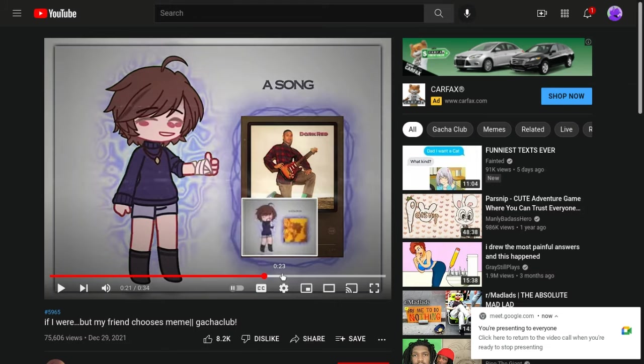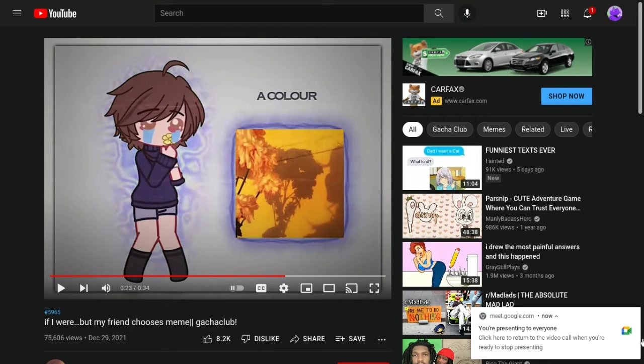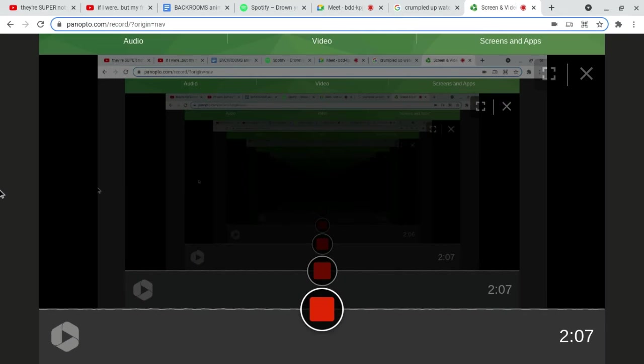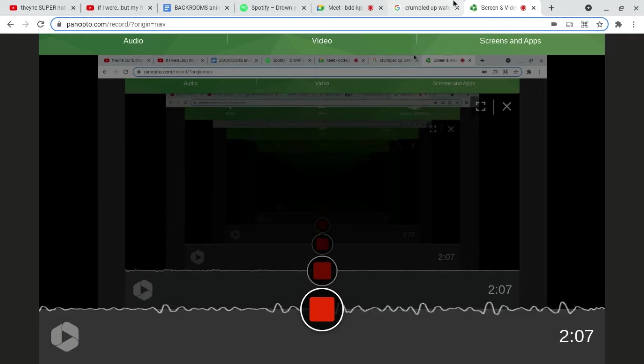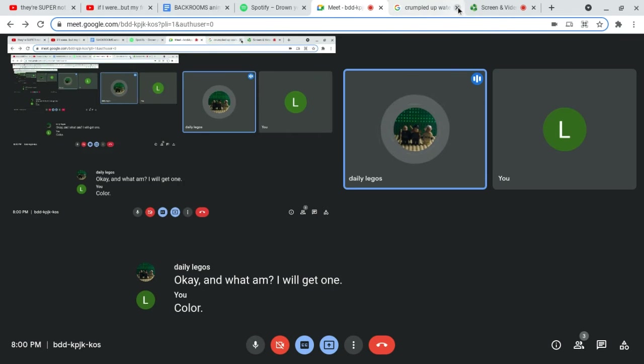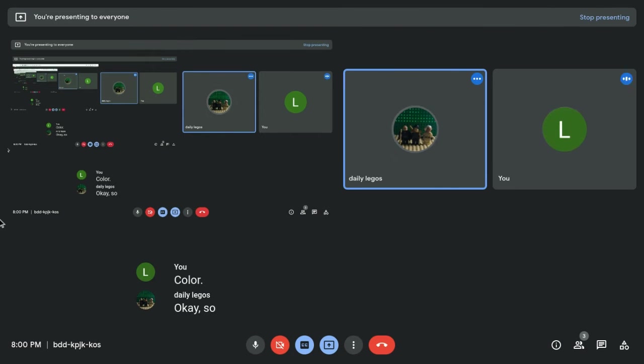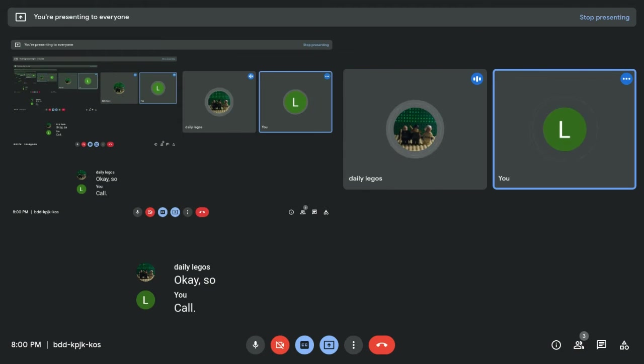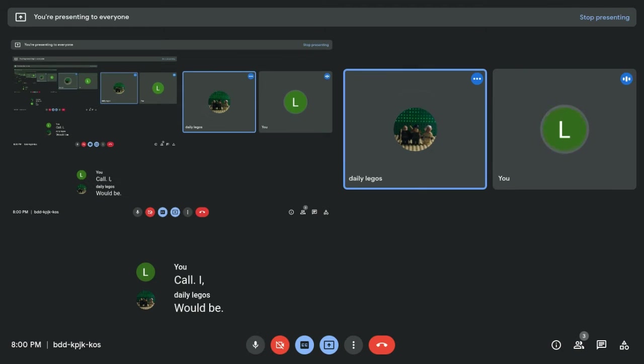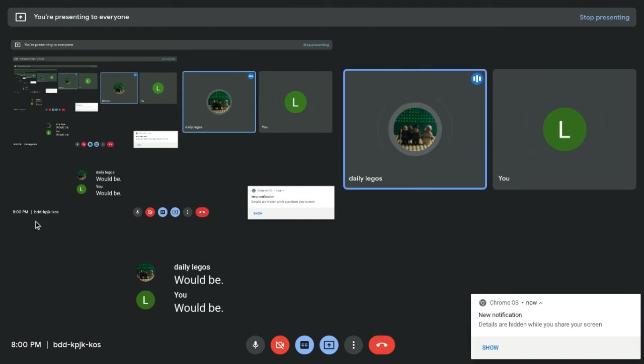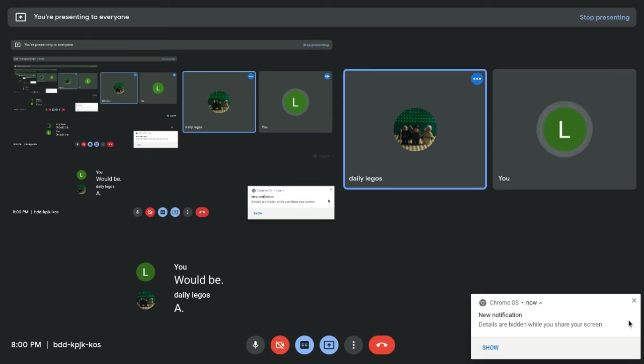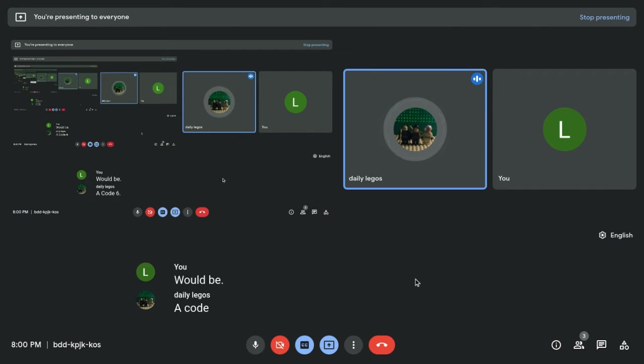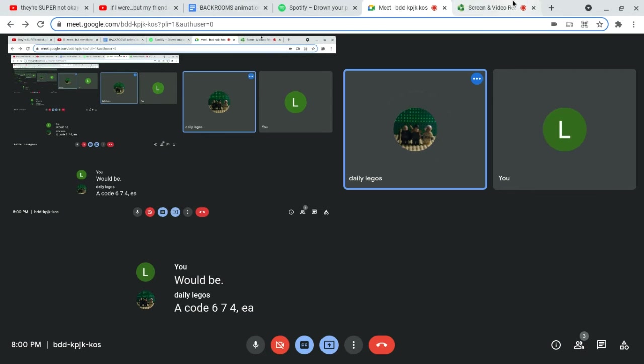Okay. I'm aware. I'm presenting. If I were a color, what would I be? Color. Okay, so... Color. I would be a code. 6 7 4 EA 7.